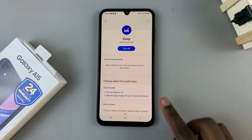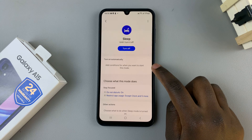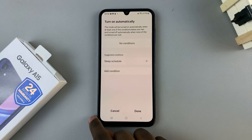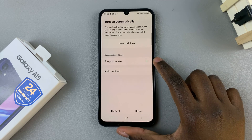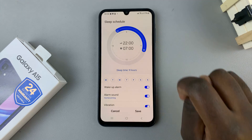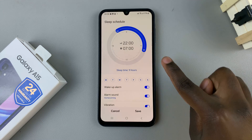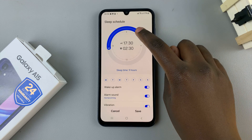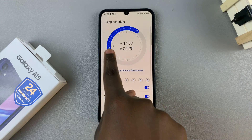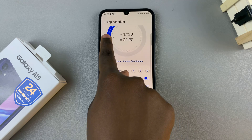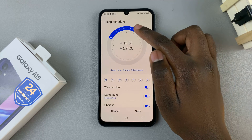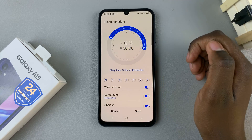Then you can set a sleep schedule. Tap on the plus icon and set a start and stop time — you can choose any time that you want. For example, you can choose to start it at 7:50 and have it end at 6:30.